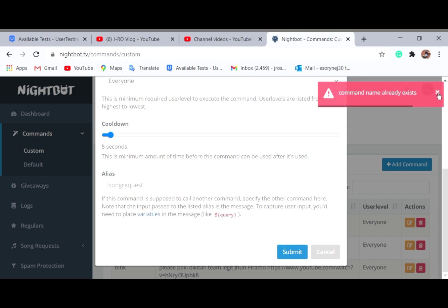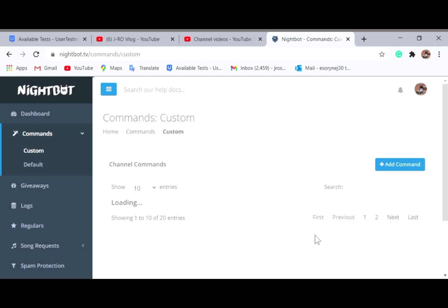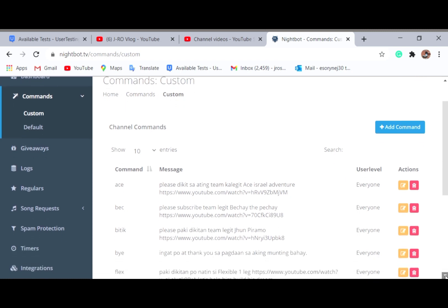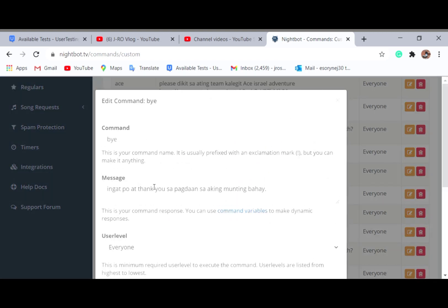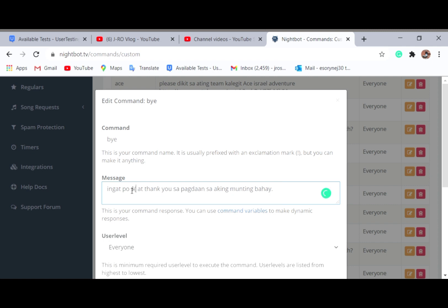The command already exists because I added it previously, so I'll cancel. You can see the 'bye' command is already here — if someone says 'bye,' this is what Nightbot will respond with. If you want to edit or change it, you can do so. The response I have is 'See you soon.'